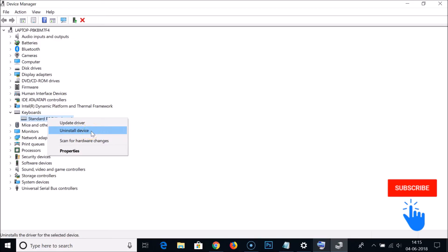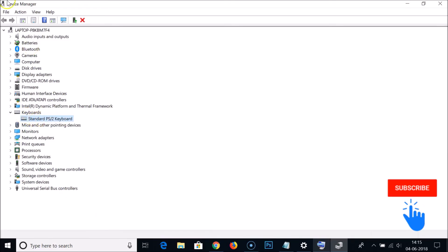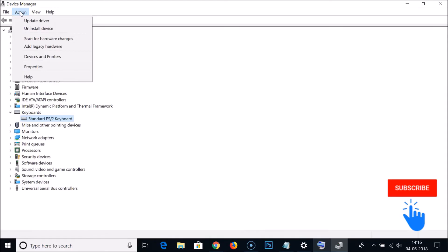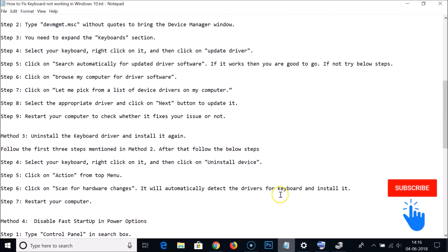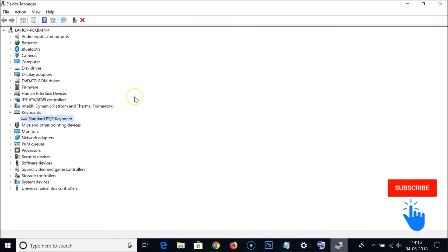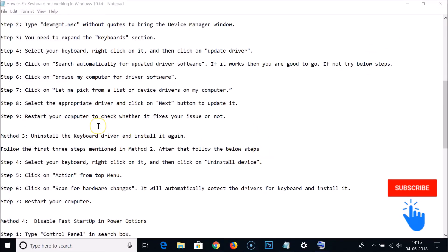After uninstalling the driver, click on the Action menu and select 'Scan for hardware changes'. Windows will automatically detect and reinstall the drivers for your keyboard. After that, restart your computer and check whether your keyboard is working.